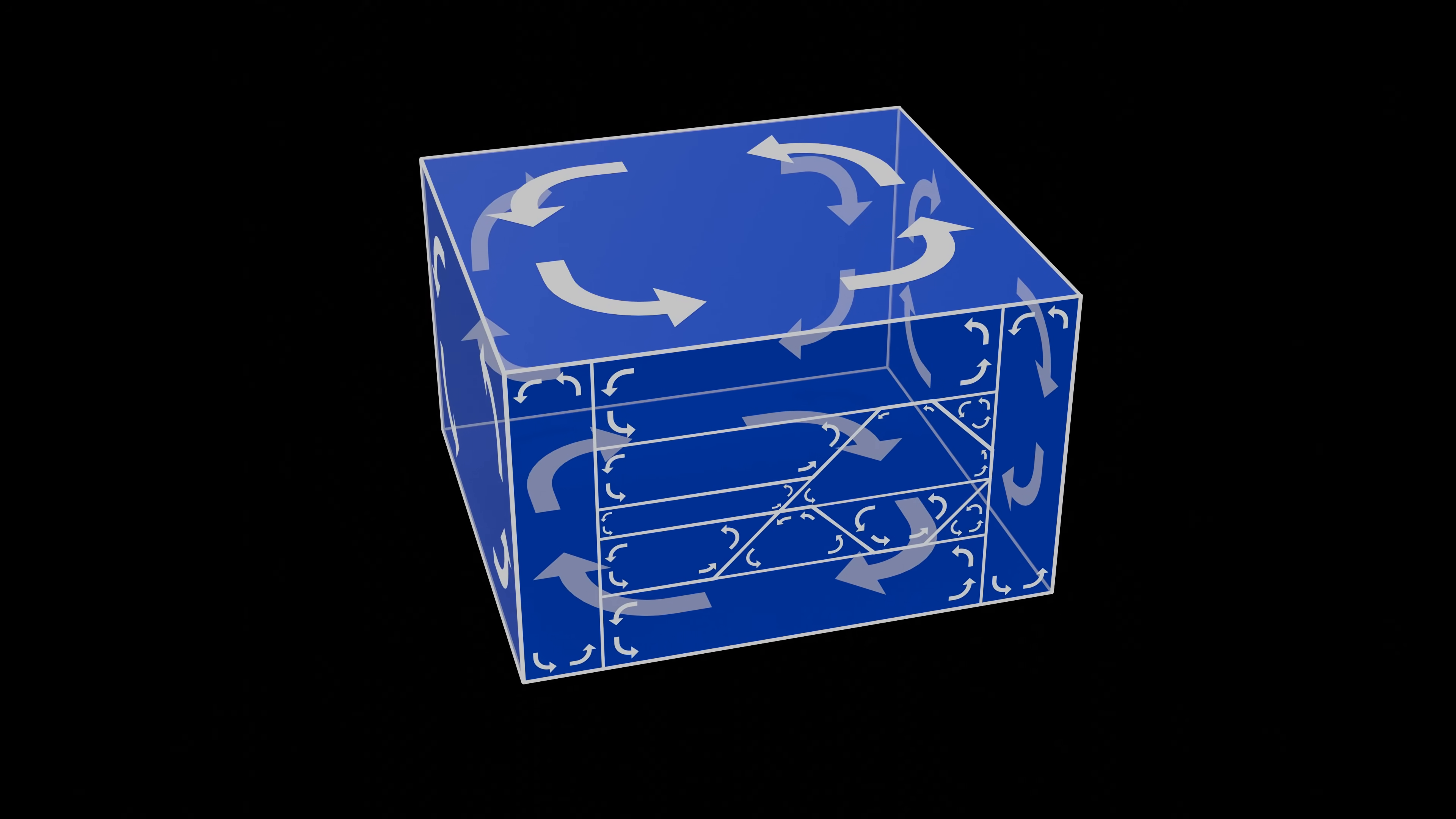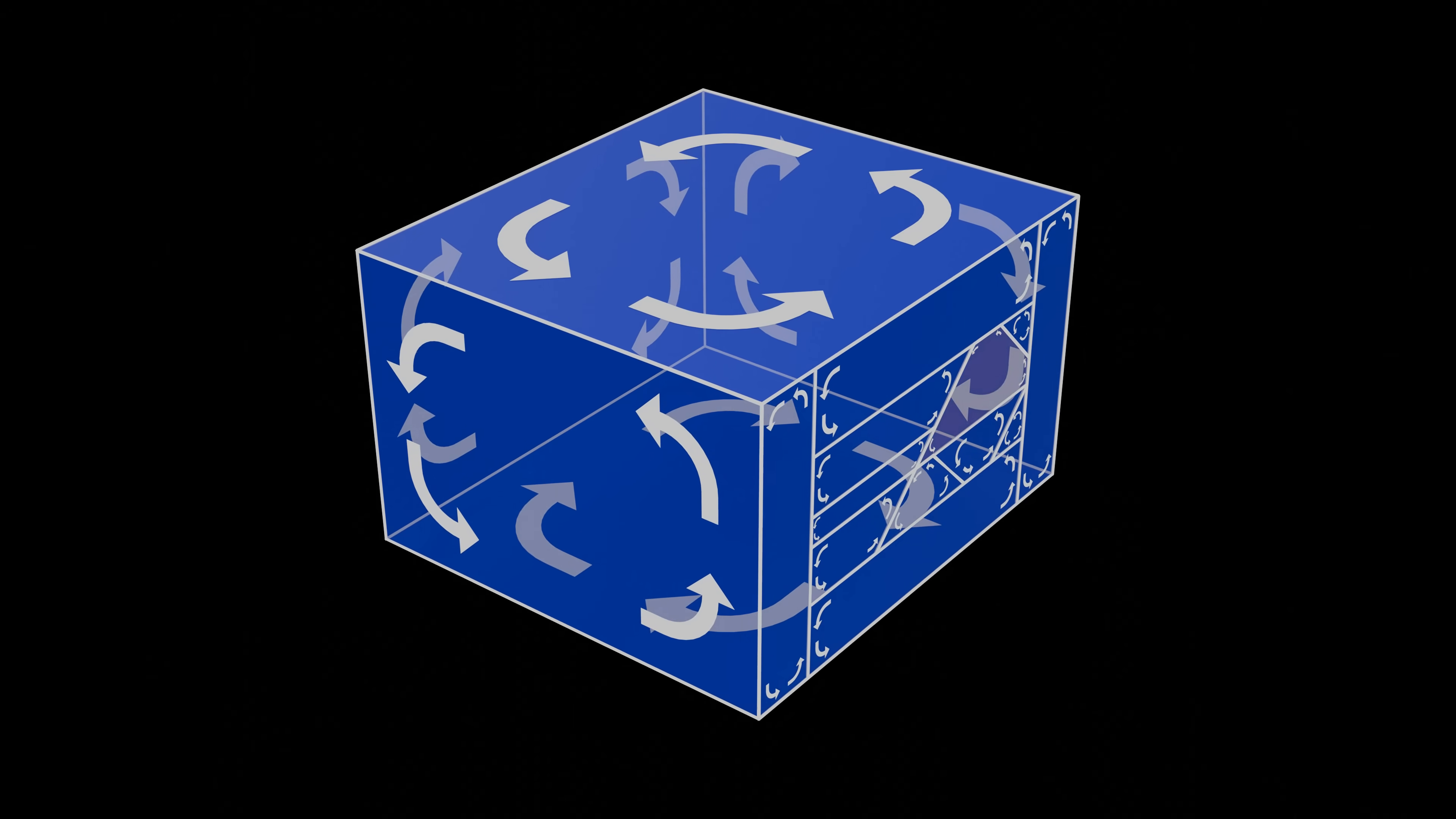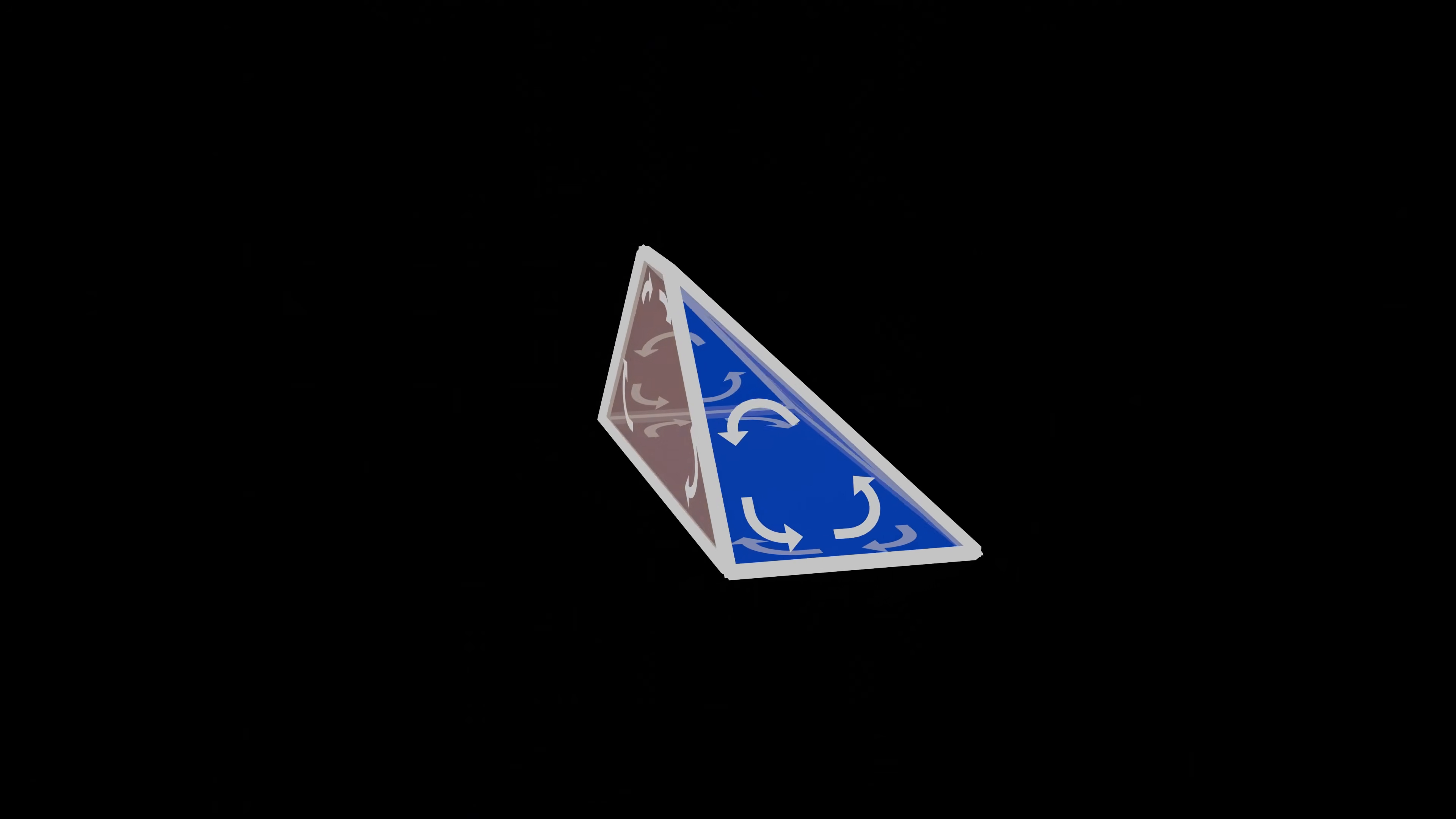It might seem redundant to have all these coplanar polygons, but it means that at each step of the algorithm, each polygon touches exactly two unsplit nodes. And each unsplit node has a set of polygons describing its surface.